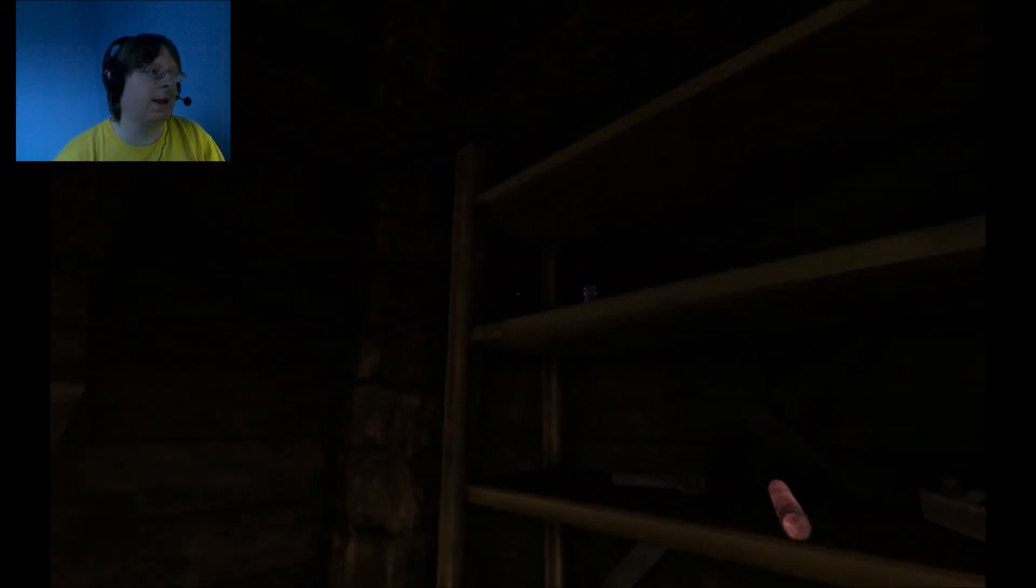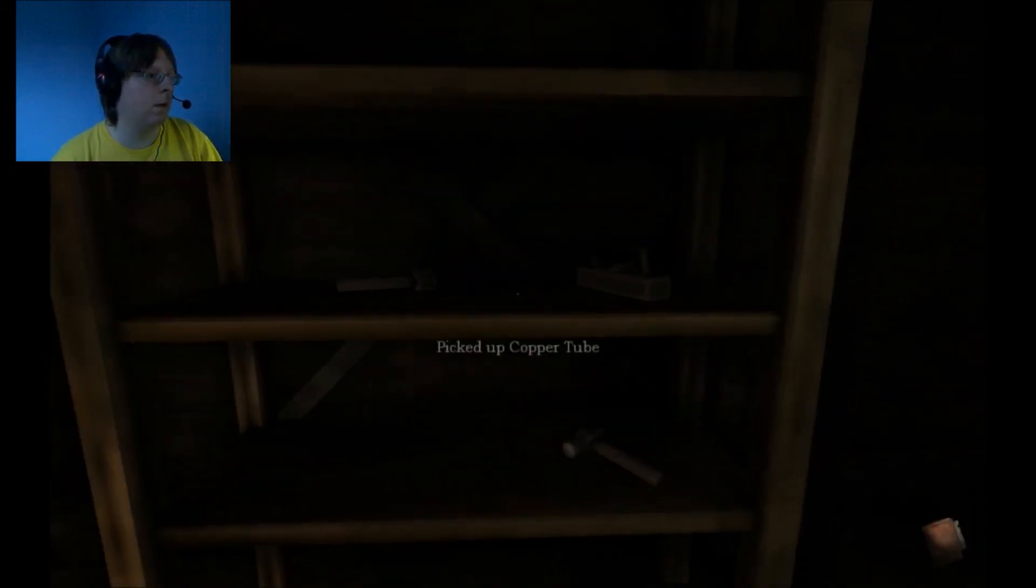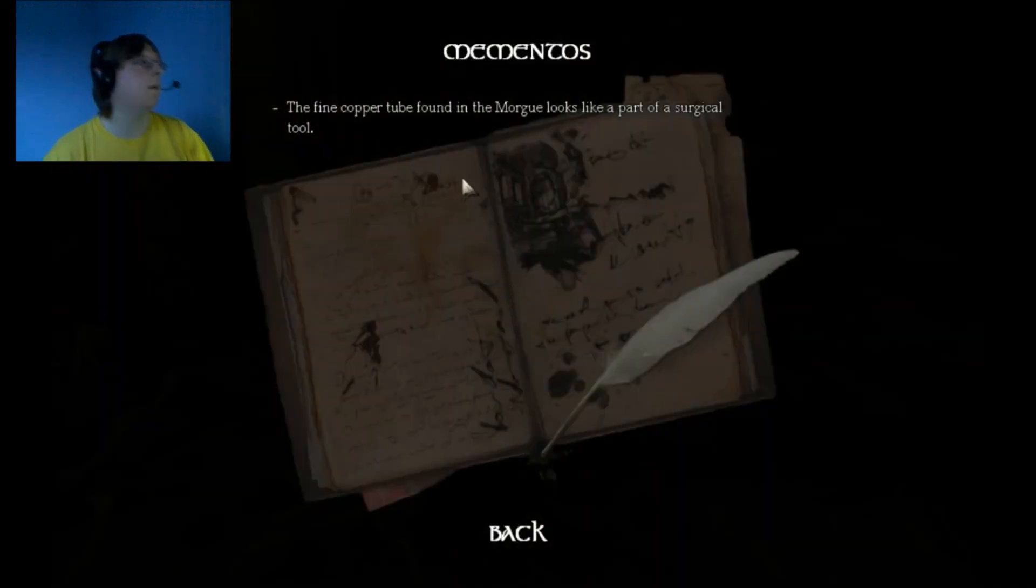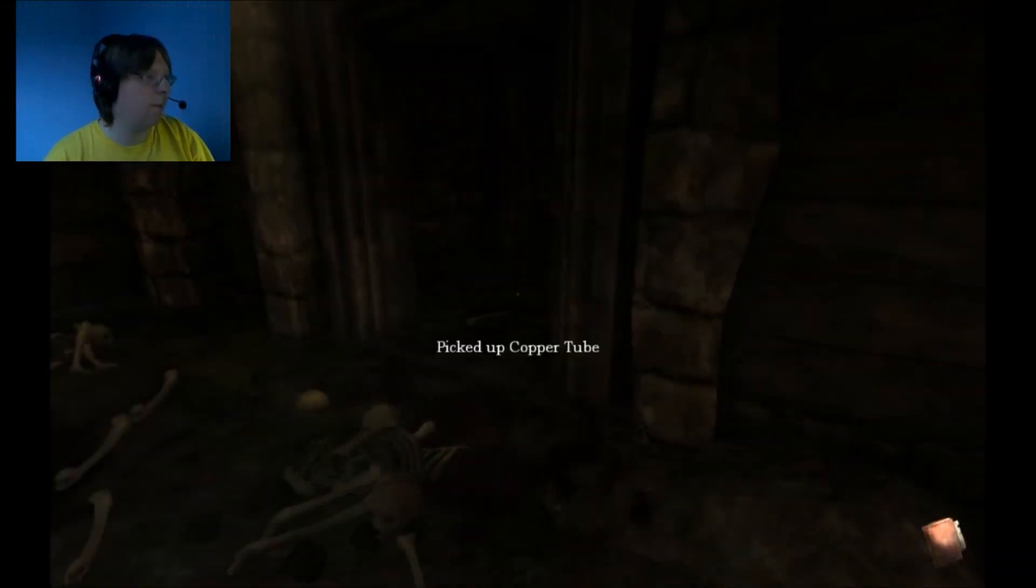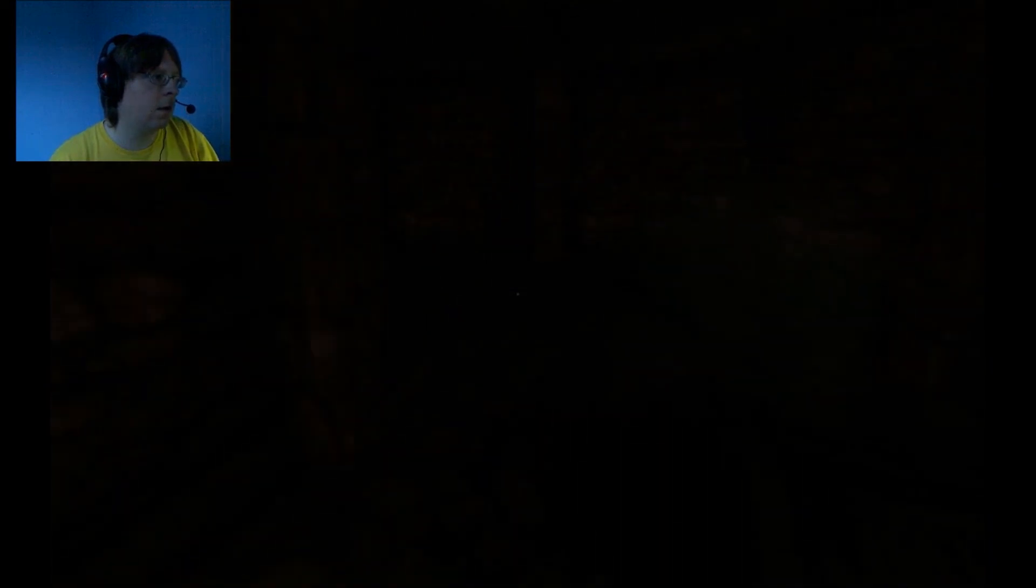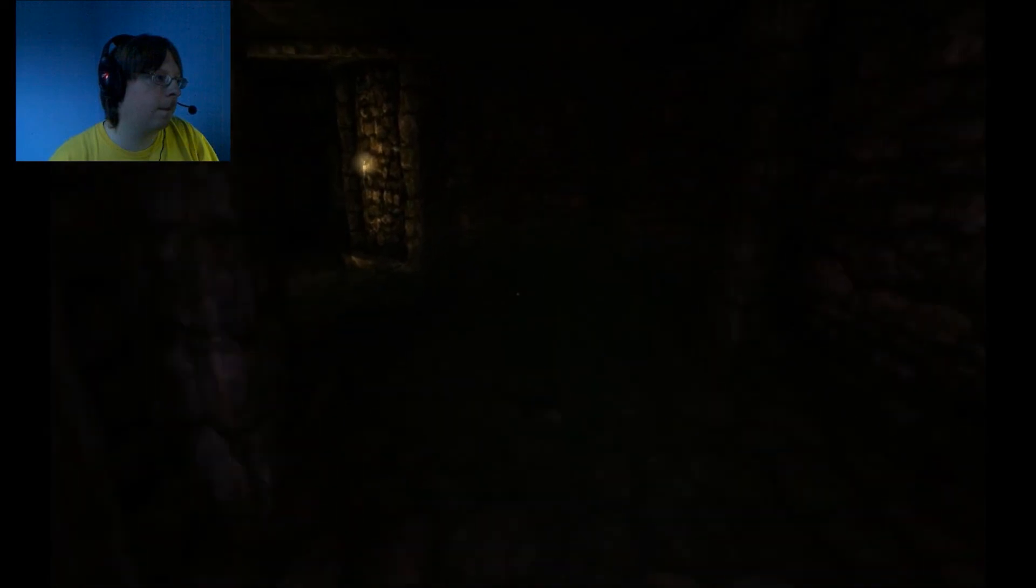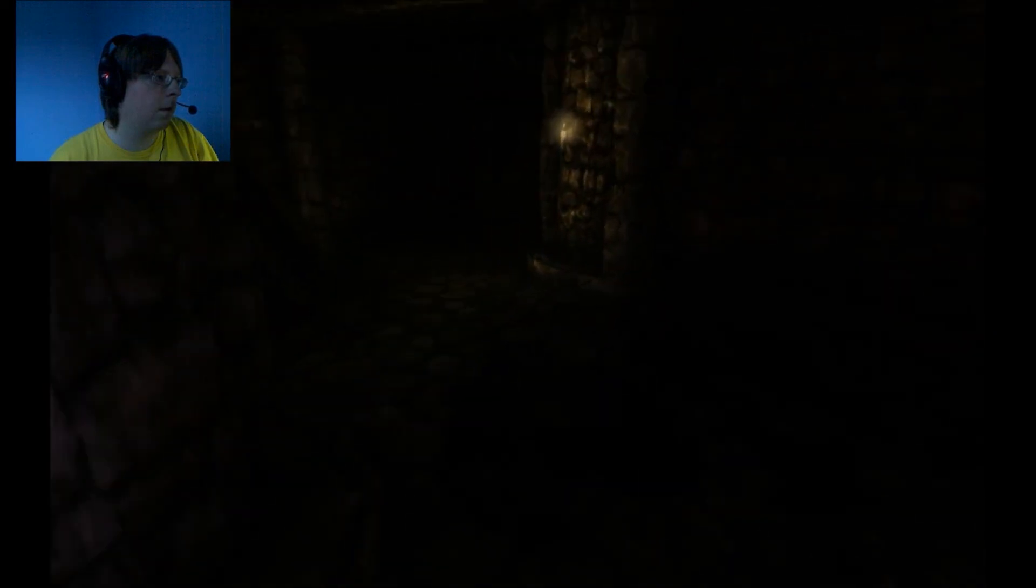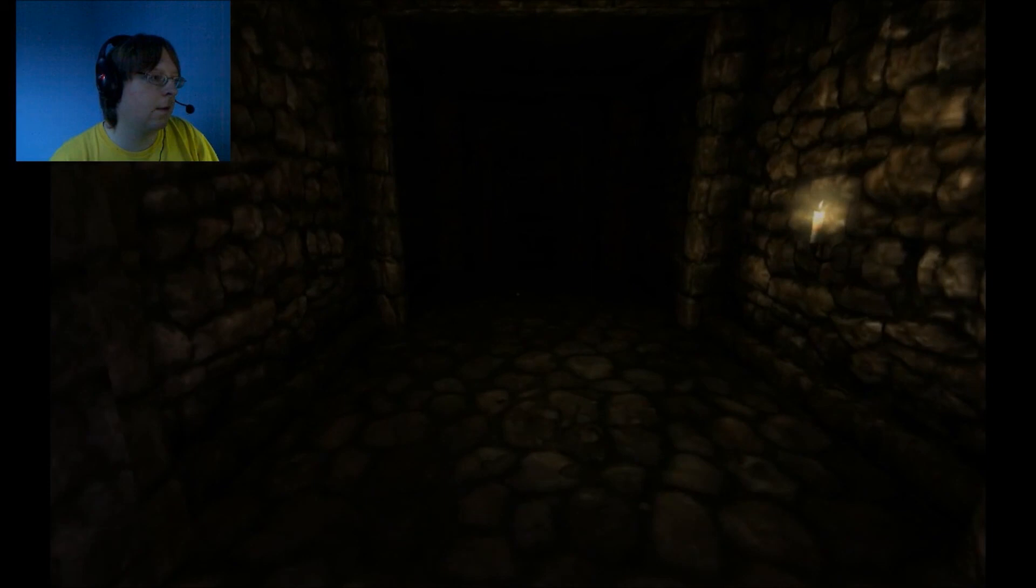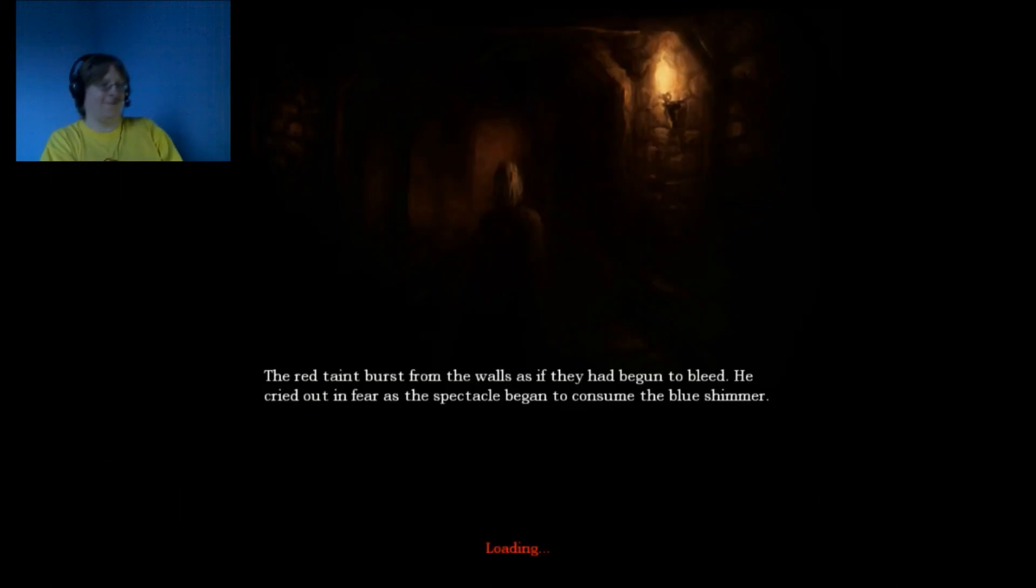Need to get out of here. The fine cropper tube found in the marble looks to be part of a surgical tool. What? Oh no, no, no. You're meant to run. I'm going out first before I do anything. Get my sanity back.